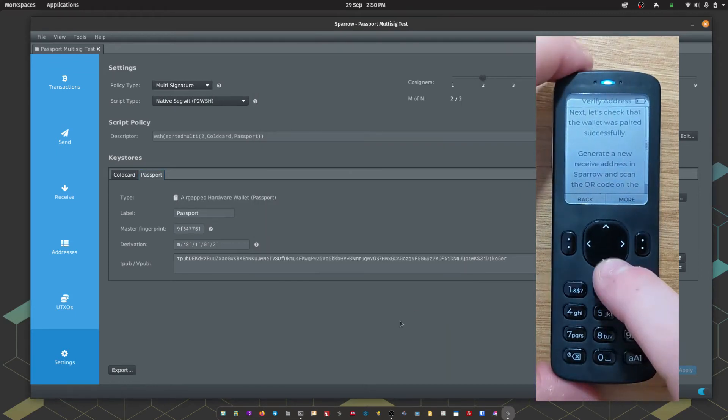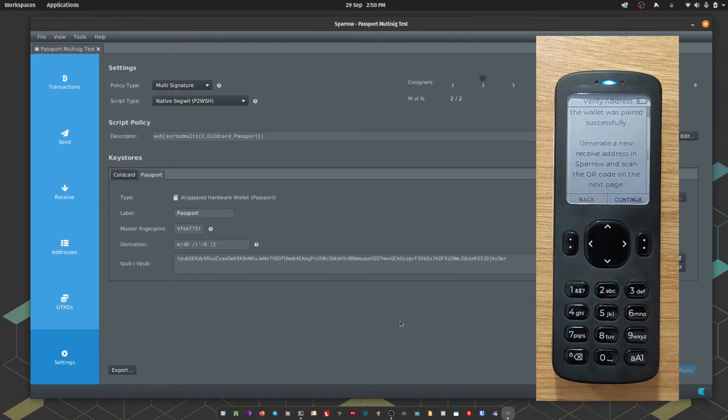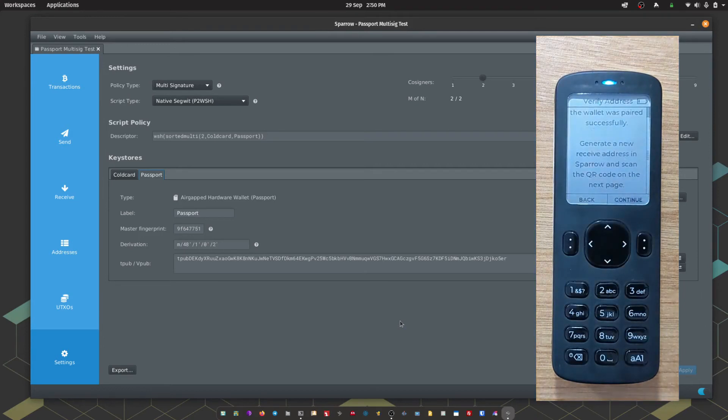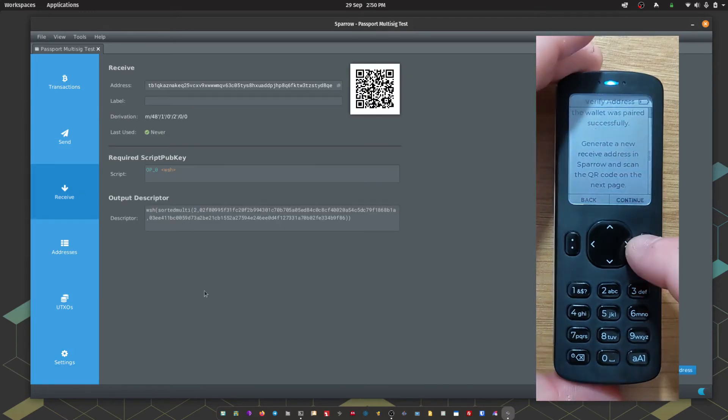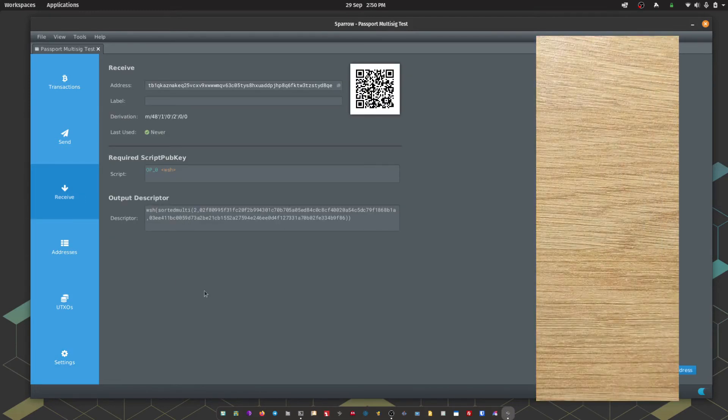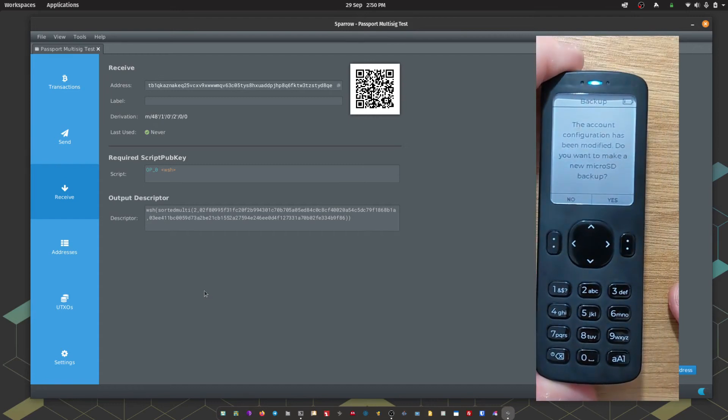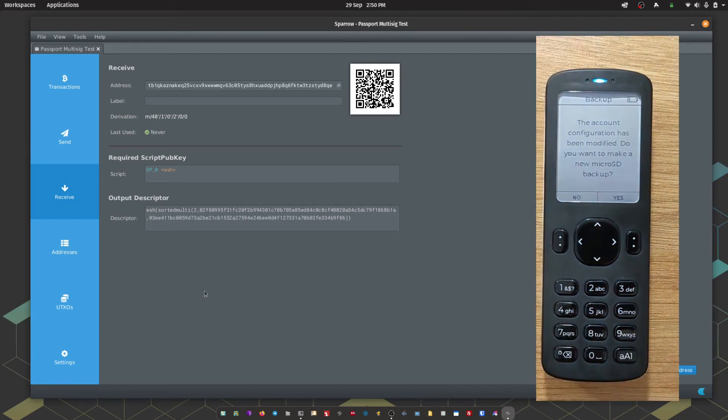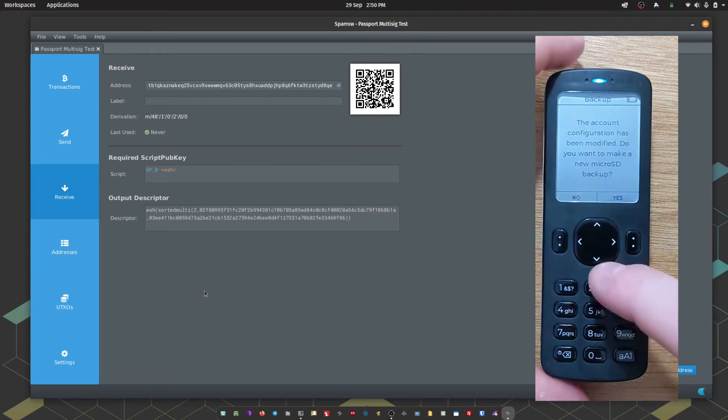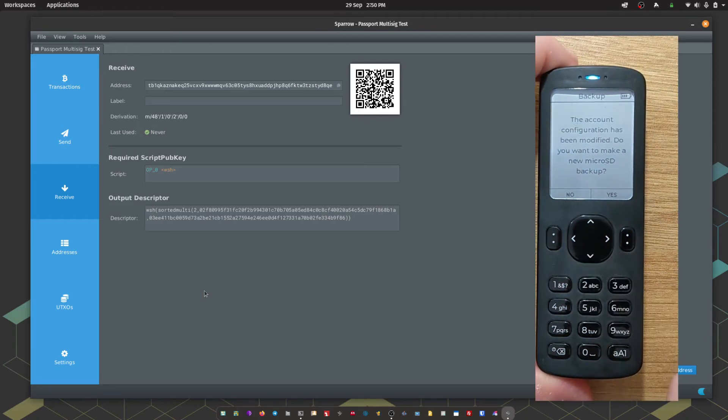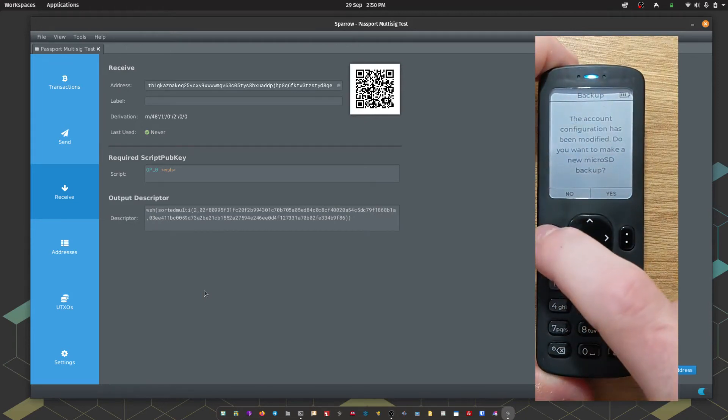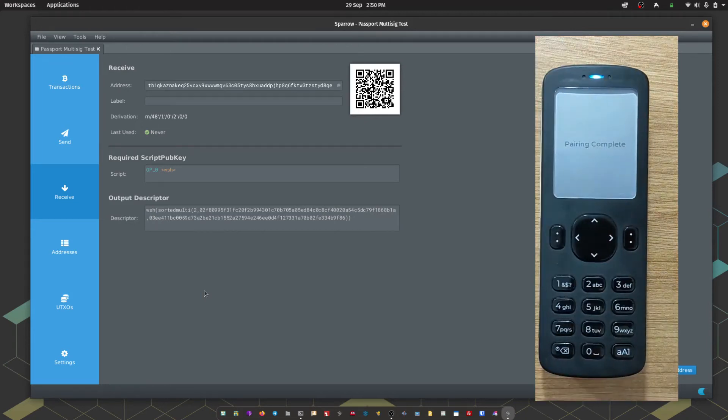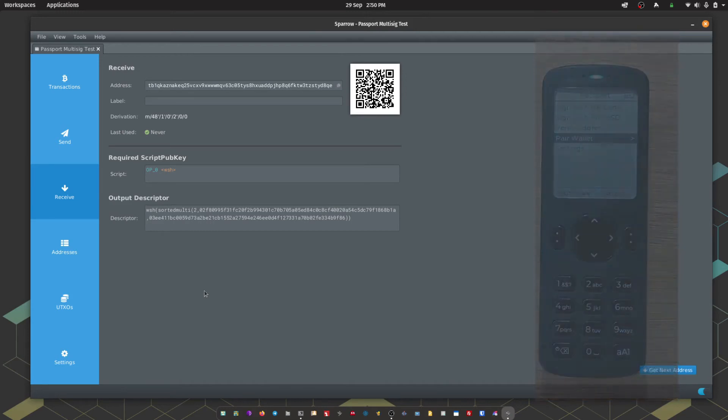To finish off the pairing process within Sparrow and Passport, we just need to go to the Receive tab and scan that with the camera on Passport. Passport is now confirmed that the setup is complete. And it's asking if we want to create a new micro SD card backup to save this configuration. That's our Multisig Quorum setup.